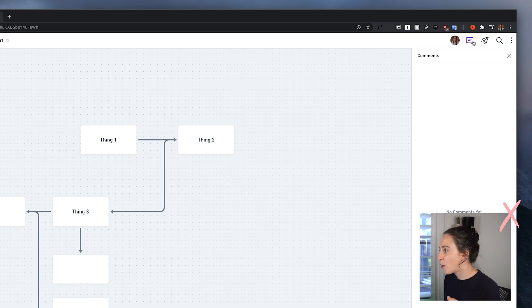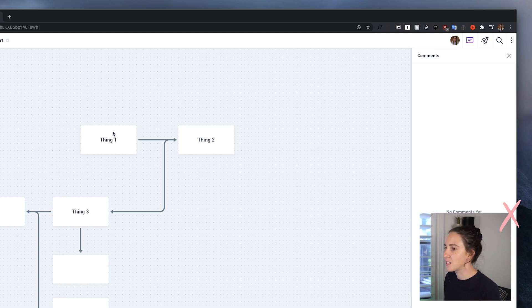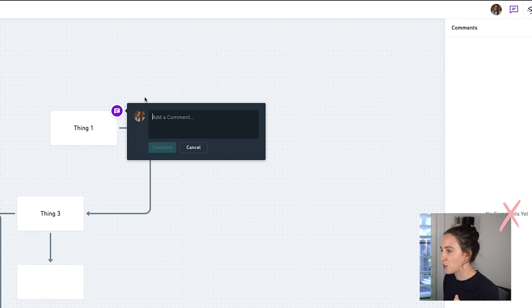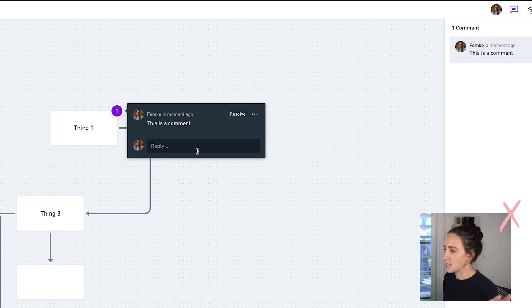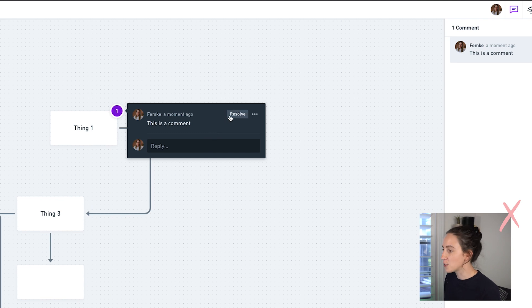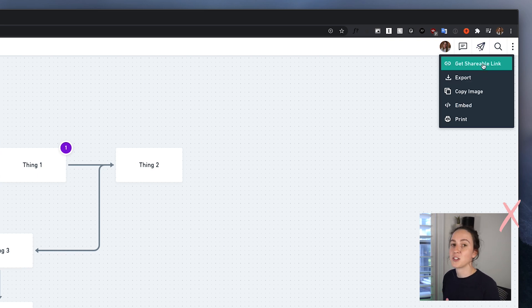They also have commenting features, so if you're working on this with your team you can leave a comment by selecting a shape and typing your comment. Other team members can see those, reply, and you can resolve them — very Figma-like, which is really nice. You can also share this with someone on your team by getting a shareable link.